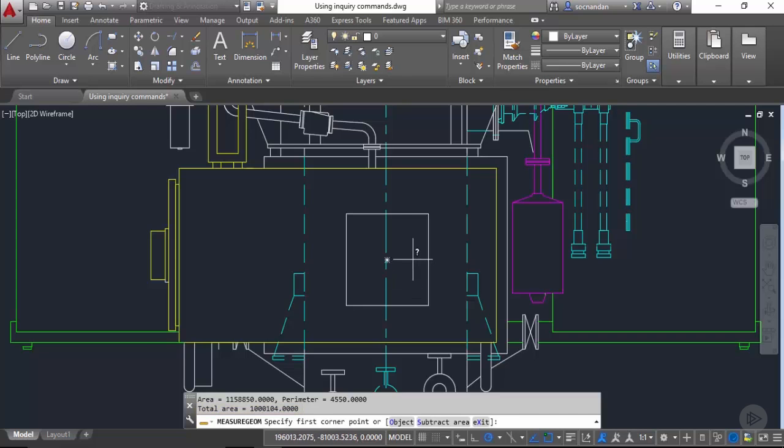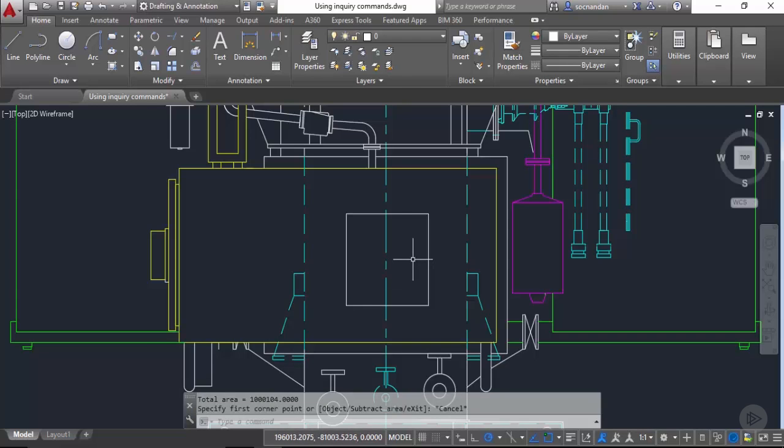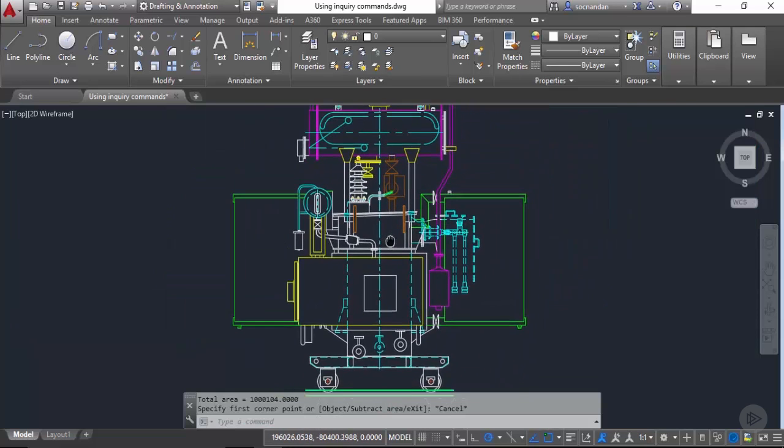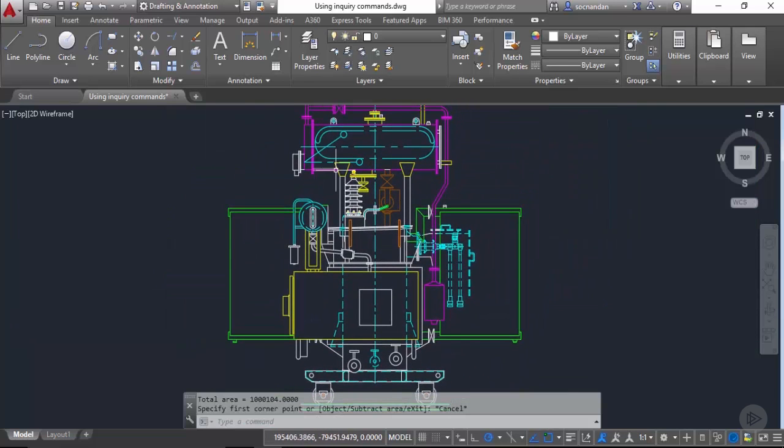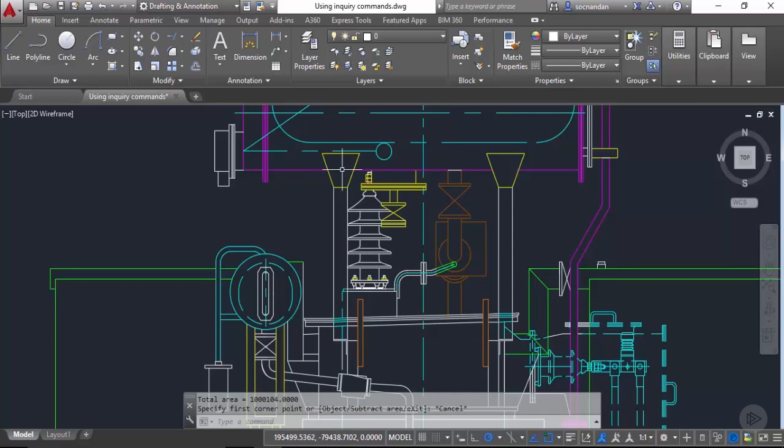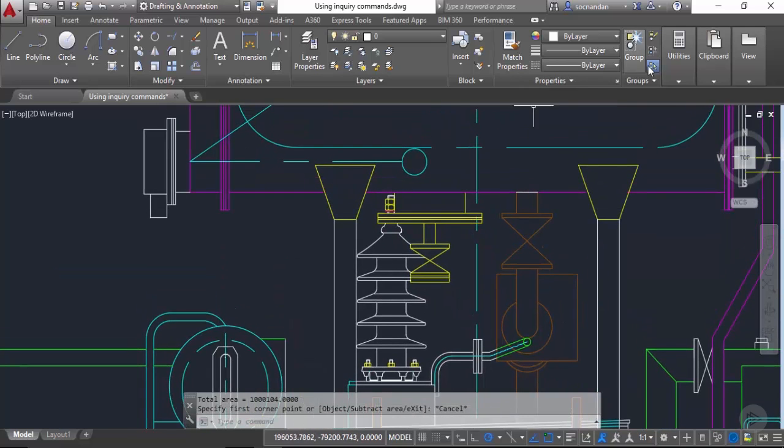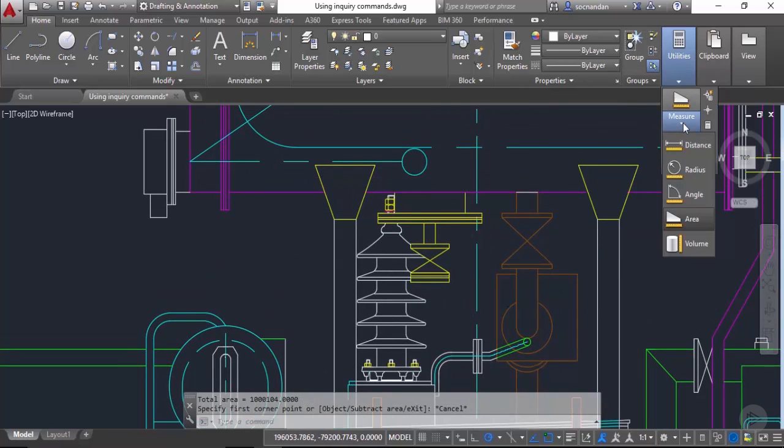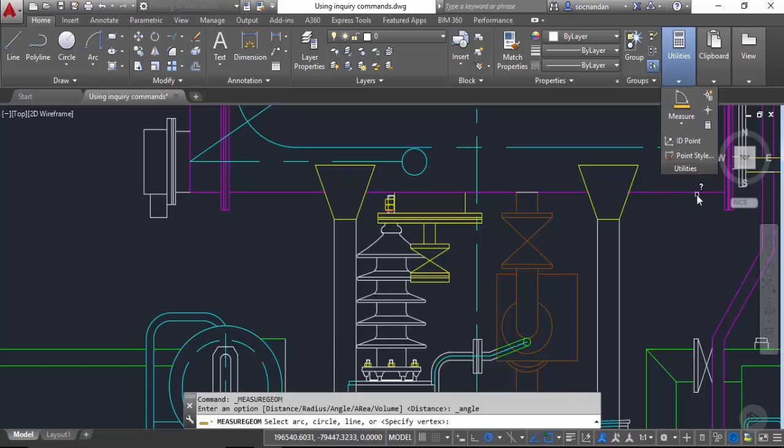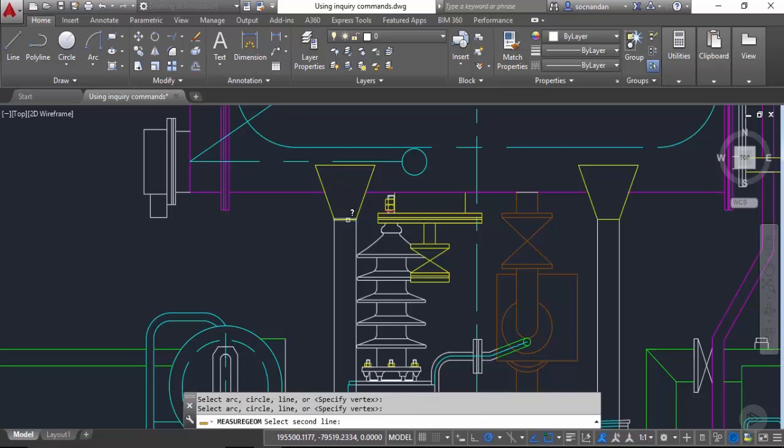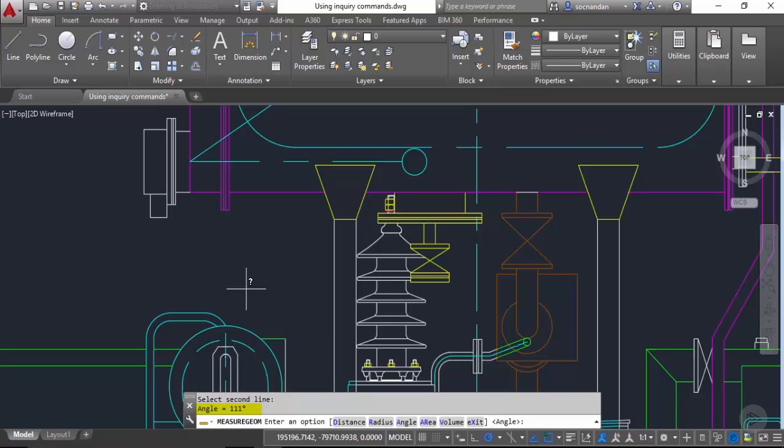Let's press escape to exit this. Now in order to find angle between two different lines we can use angle of this measure geometry command. So let's zoom in this area. Go to utilities flyout, select this and select angle. Now you need to click only on two different lines. So here I have this first line and here I have the second one. Now as soon as our selection is complete you'll notice on command line we have an angle of 111 degrees in between these two line segments.